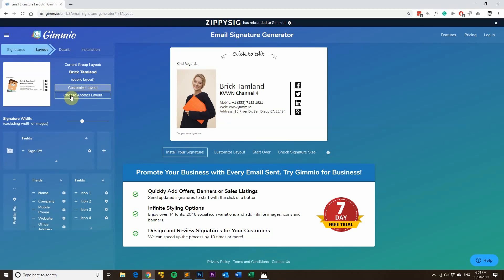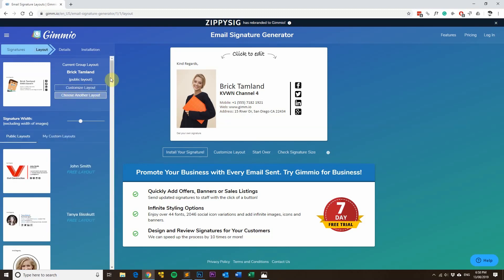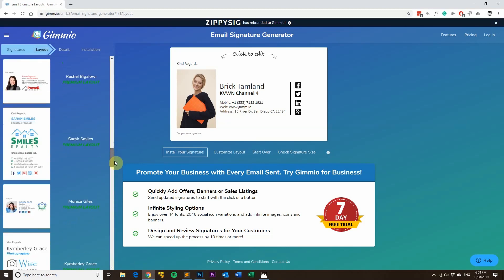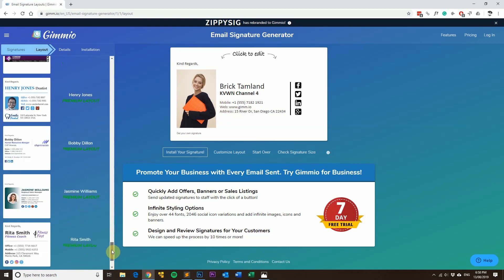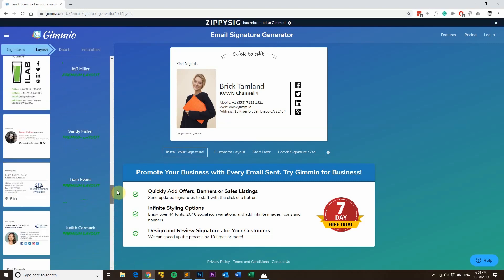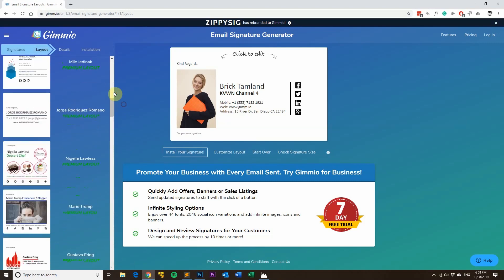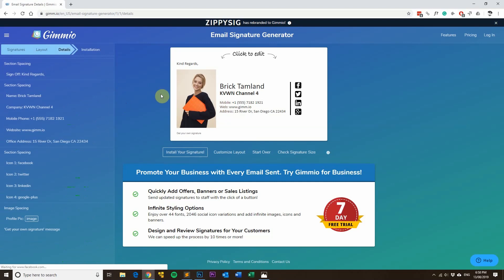And one of the best things about it is that if you've got a large team of staff, you can easily deploy email signatures to them as well. And you can basically make all the common information consistent across all the email signatures.